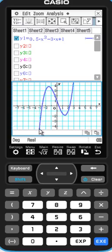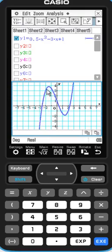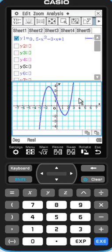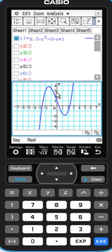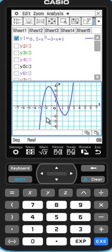So the function is increasing from negative infinity till this first maximum, then it's decreasing until the minimum, and then it's increasing again. And there is a region of negative curvature around this maximum and a region of positive curvature around the minimum.